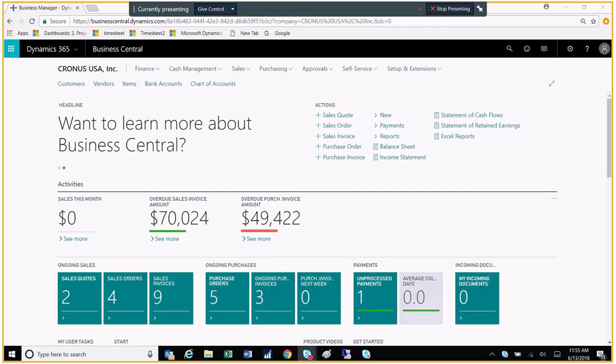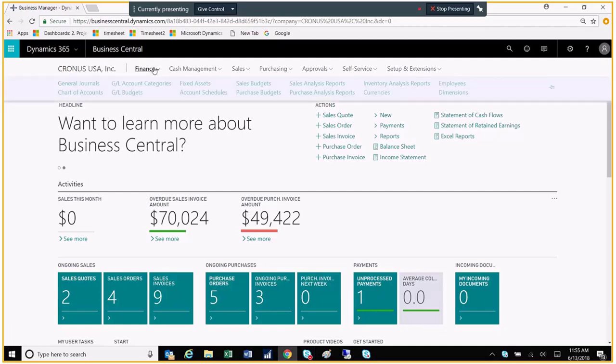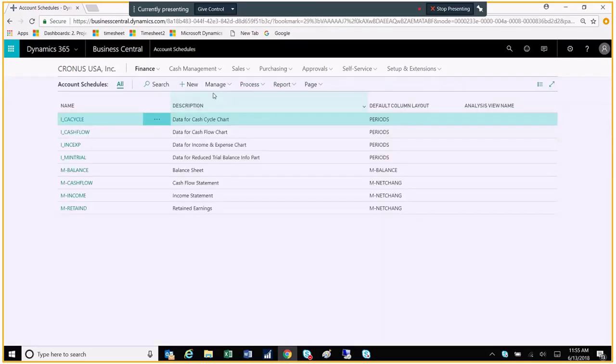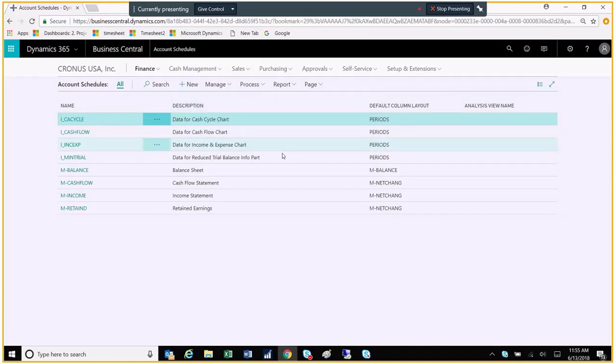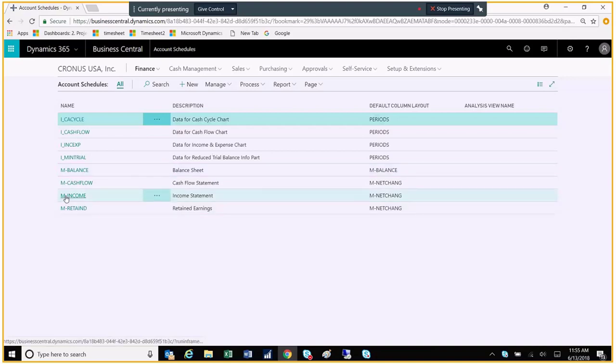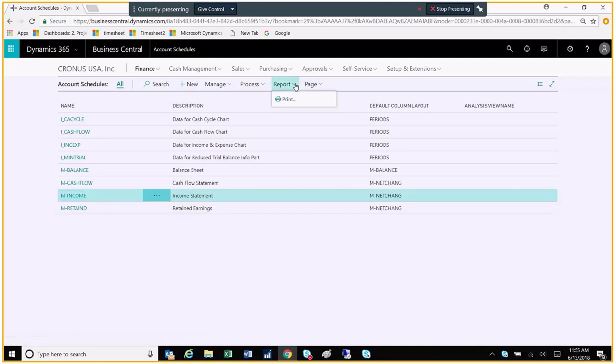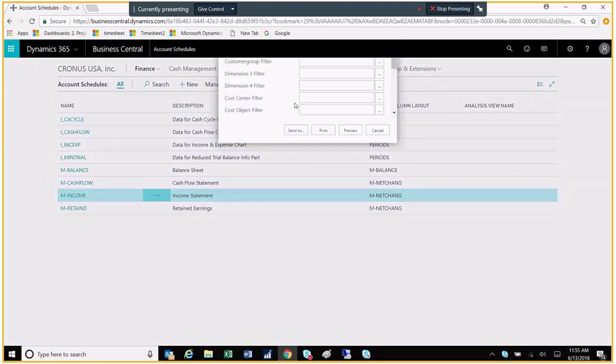So what I'm going to do is first go over to our account schedules. I'll go up to Finance, and then I'll go over to our account schedules here on the menu. Now you can see that right now we just have all the system-generated statements here. We have this M income for our income statement, and if I wanted to print this, I could go up here to Report, and I could quickly print that.